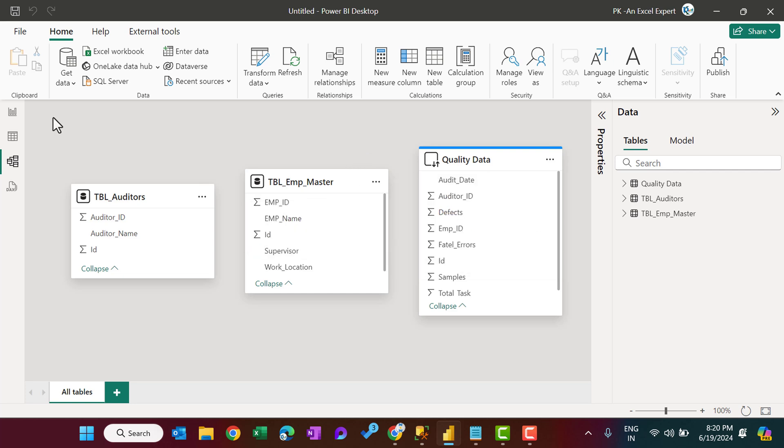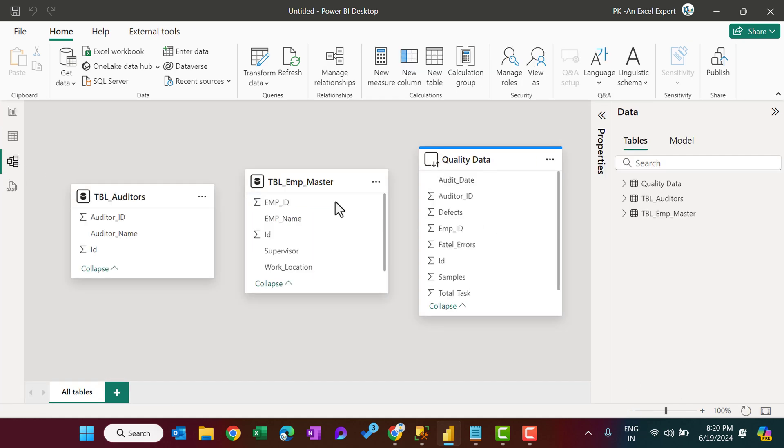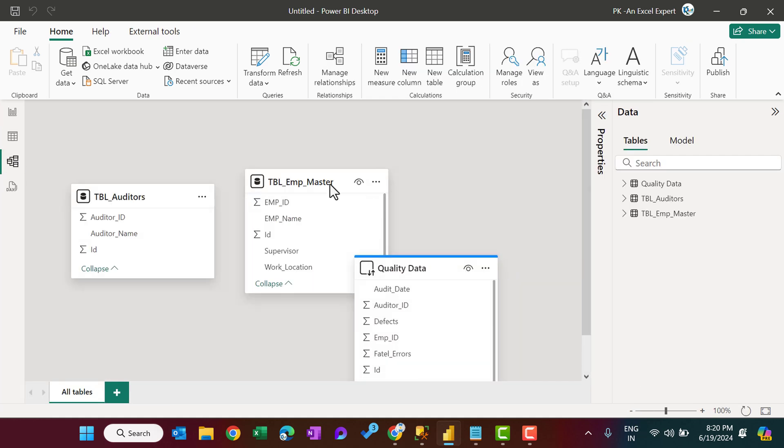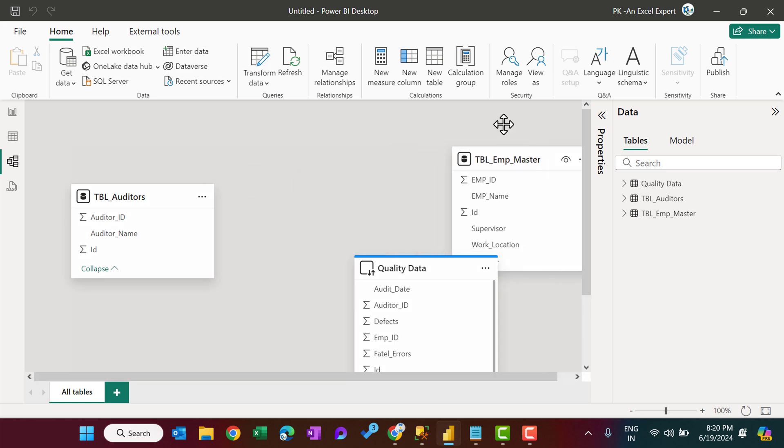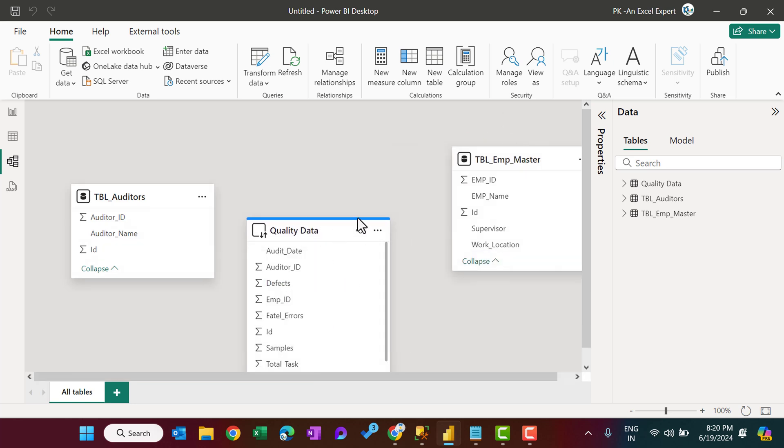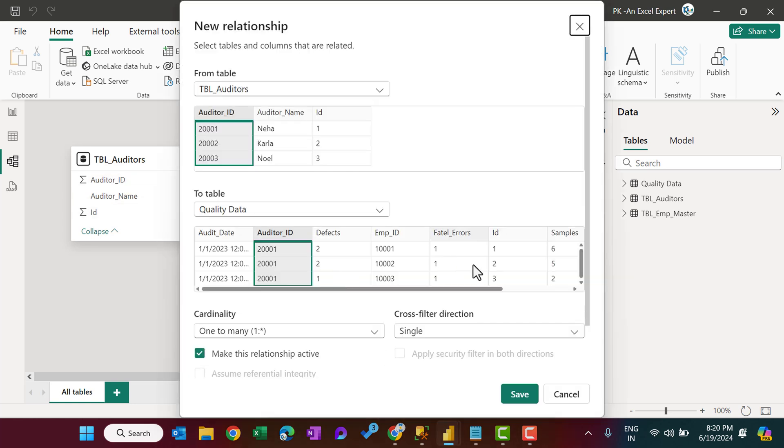Alright, friend. And if I go to the report view, you can see here at the bottom, storage mode is mix. You can use the modeling without any problem here, like the auditor_id you can connect with the auditor_id and save.